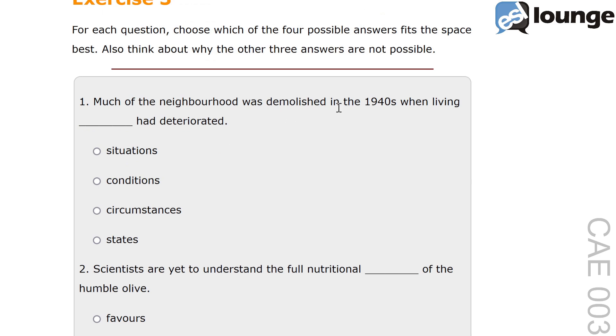Much of the neighbourhood was demolished in the 1940s when living blank had deteriorated. The options are situations, conditions, circumstances and states.